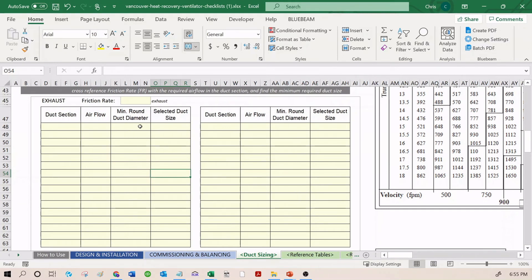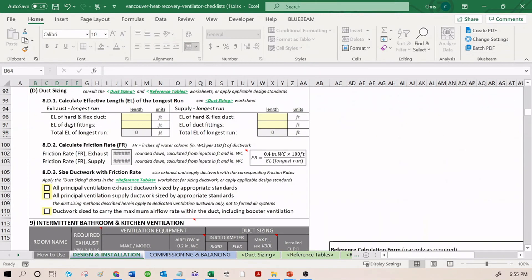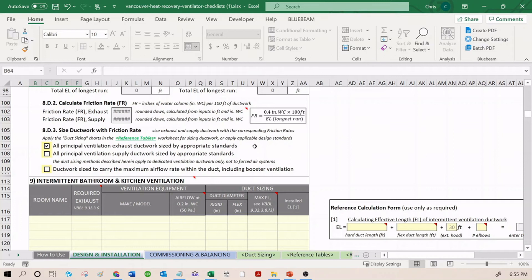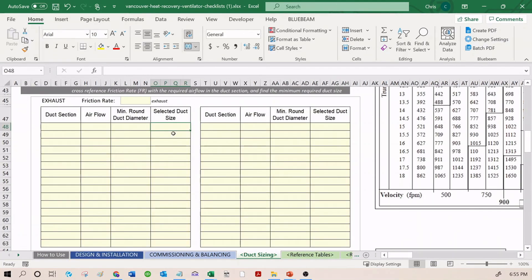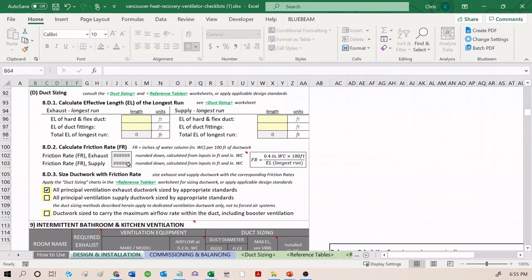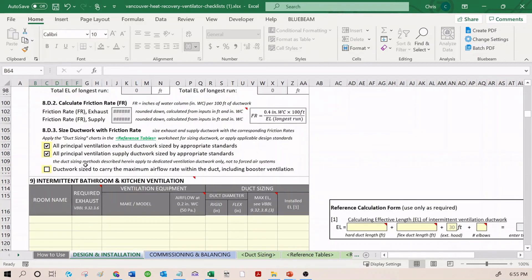This part is not required to be submitted to the building inspector. This is just for your own best practice. You enter in, for example, the section, the airflow, the minimum diameter, and the selected duct size. All you should tell the building inspector - one of the check boxes here, actually two of them - all principal ventilation exhaust ductwork, sized by appropriate standards. That's what we're referring to. That you follow this mathematical process, as well as what's over here, and you size it accordingly. The building inspector is going to trust, if you check these boxes, that you've done it correctly.